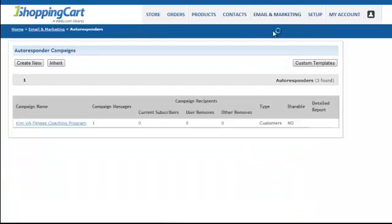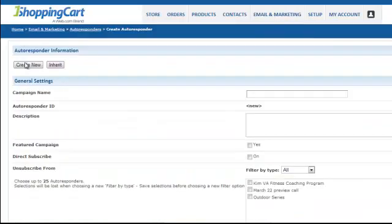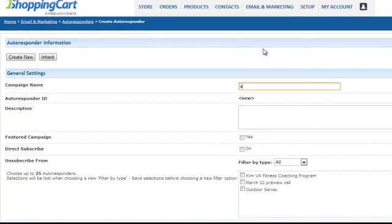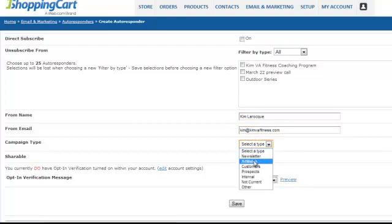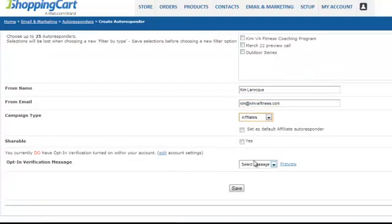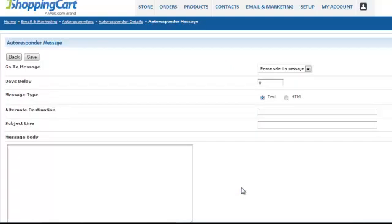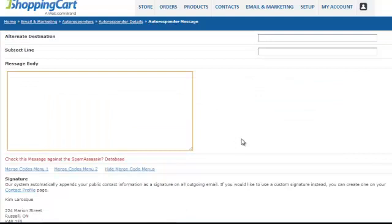Now go to Email and Marketing, click Autoresponders, and create a new autoresponder. Name the campaign 'Affiliates,' enter your name and email, set the campaign type to Affiliates, and click Save. This is where you'll create your initial email that goes out to affiliates as soon as they sign up. Referring back to the affiliate program guide, this would be your welcome package.